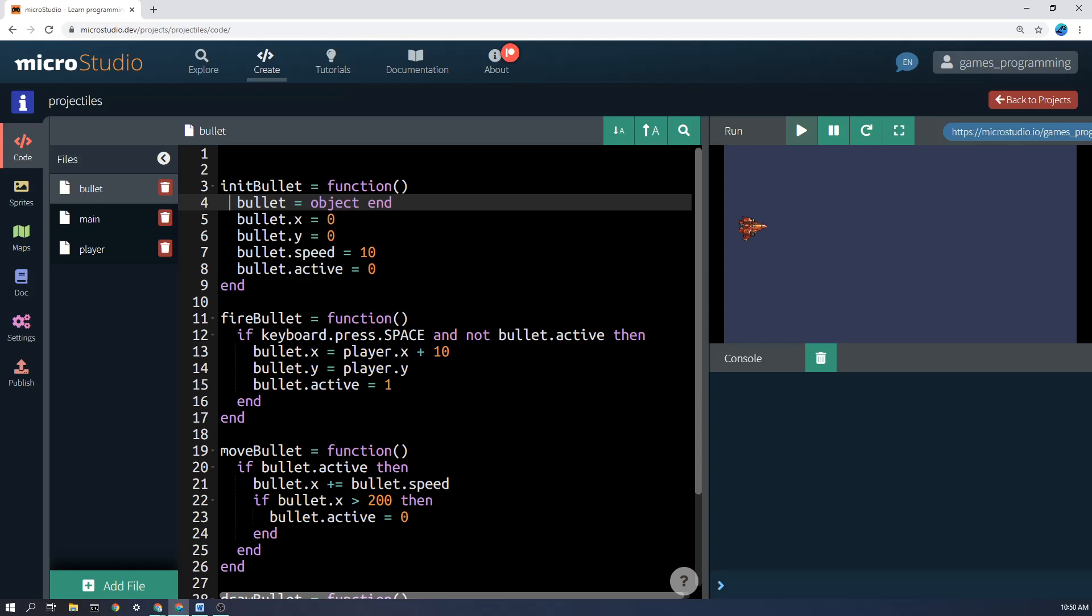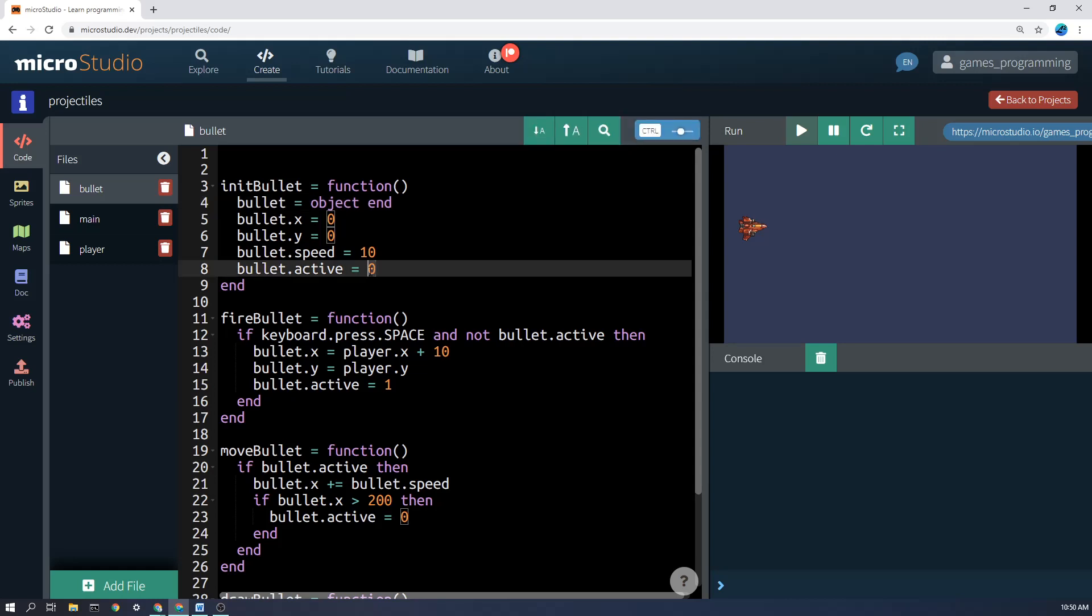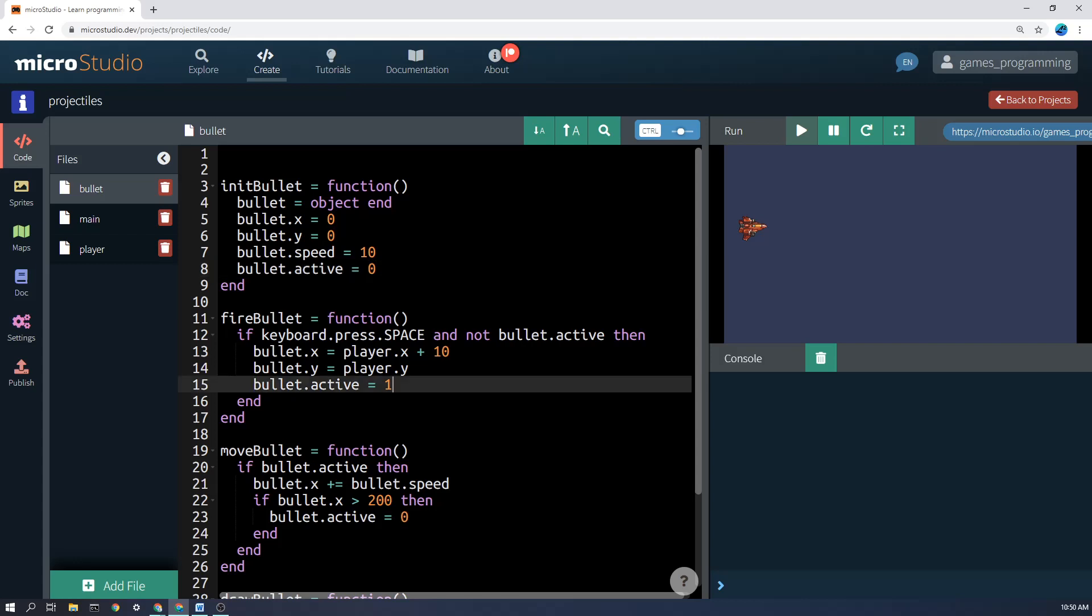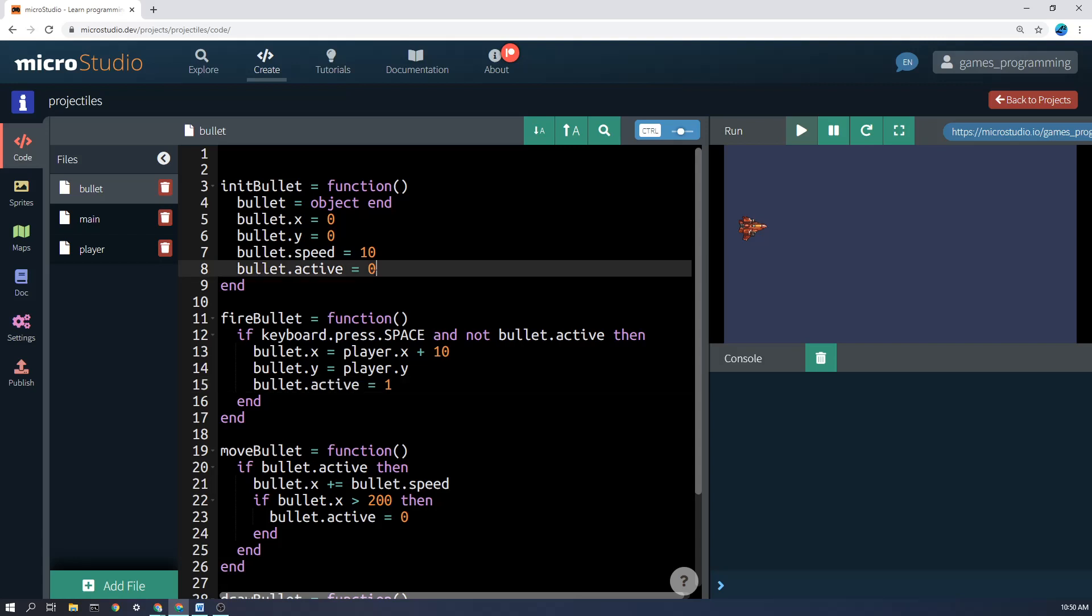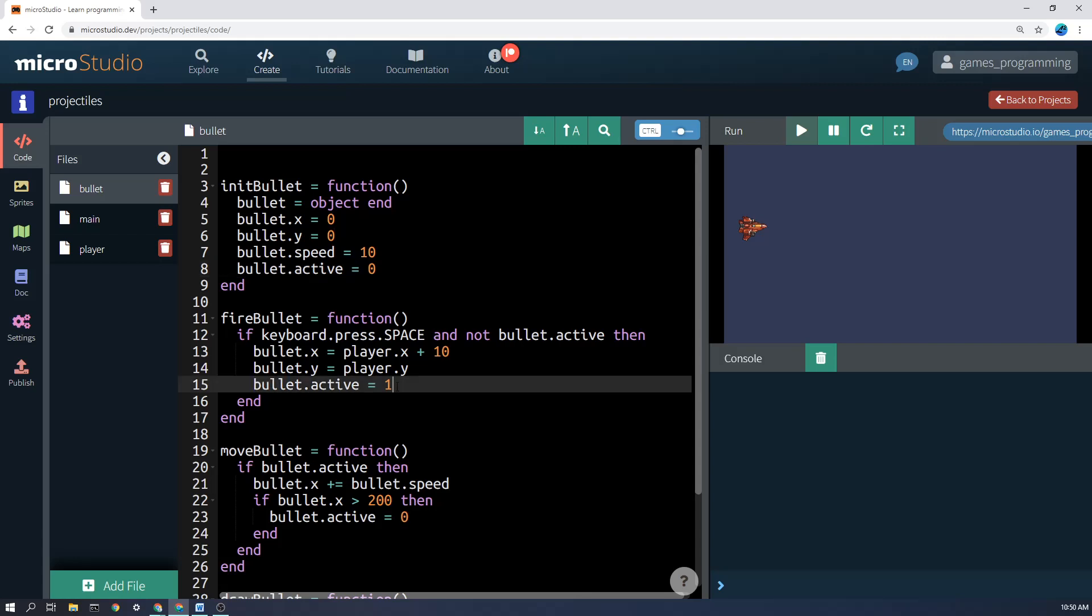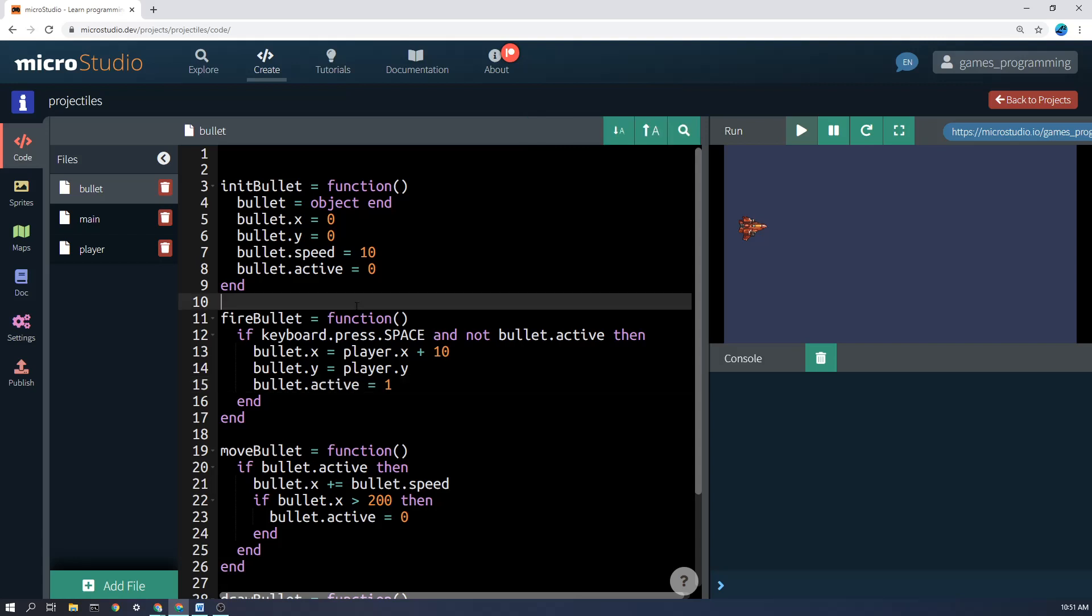speed and active. Now active just simply means whether the bullet is currently on the screen flying, potentially able to hit something. And I've simply just used 0 and 1 for 0 means it's not active and 1 means it is active. You can use false and true as well for that situation, but the computer will just change them to 0 and 1 anyway. So I've just used 0 and 1. It makes you feel like a real programmer maybe if you do that.